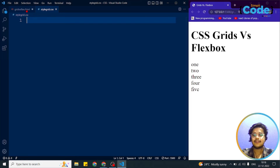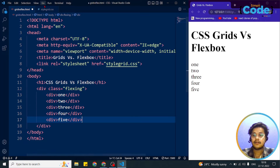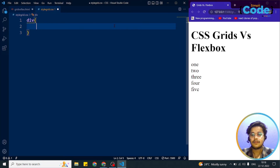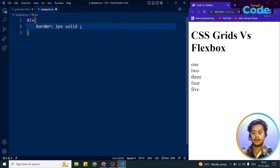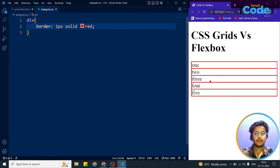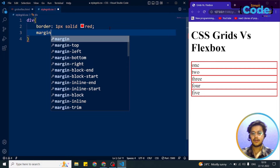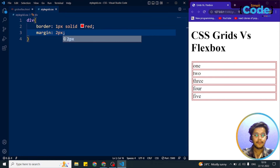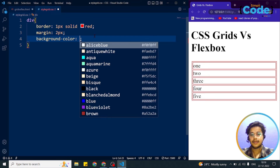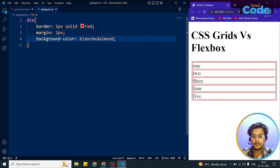Now we'll add CSS. For every div element we set a border of 1px solid red and a margin of 2 pixels. You can see the border for each div. This whole outer box around all five boxes is known as the flex container, and each individual box is a flex item.